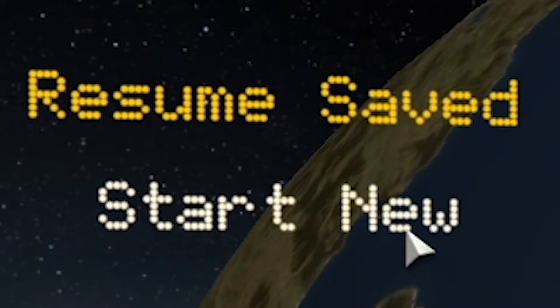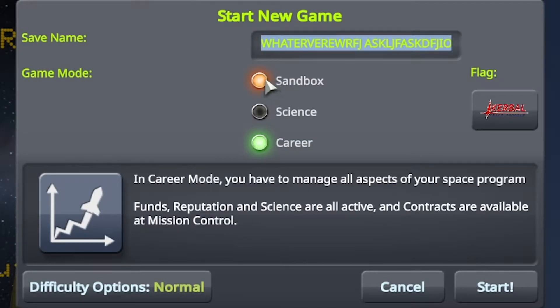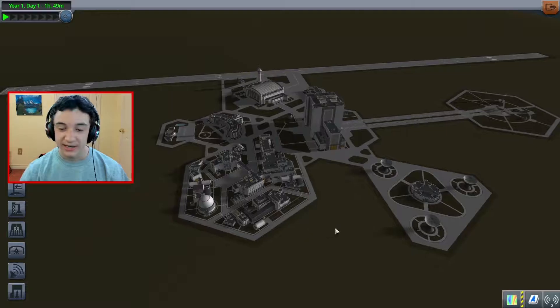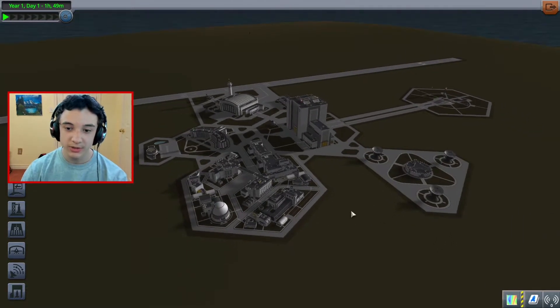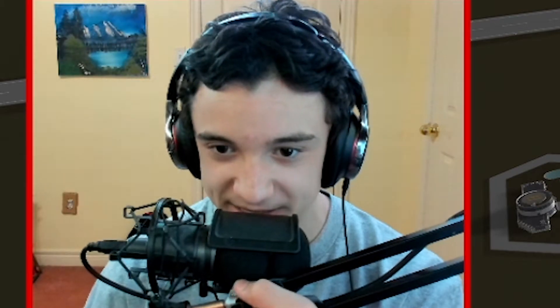Let's dive right into this. This tutorial is going to be for total beginners. So the first thing you're going to want to do to follow this tutorial, you're going to want to hit start new here. Then you can name your world whatever you want. Then to start, you're going to want to put this on sandbox, and you can just hit start. Now you should be in your world, and you're just going to want to click on the vehicle assembly building.